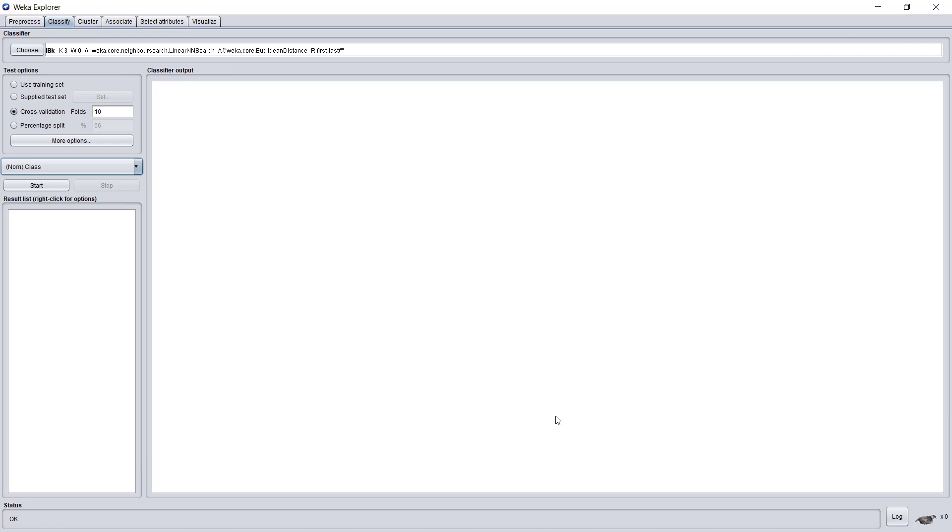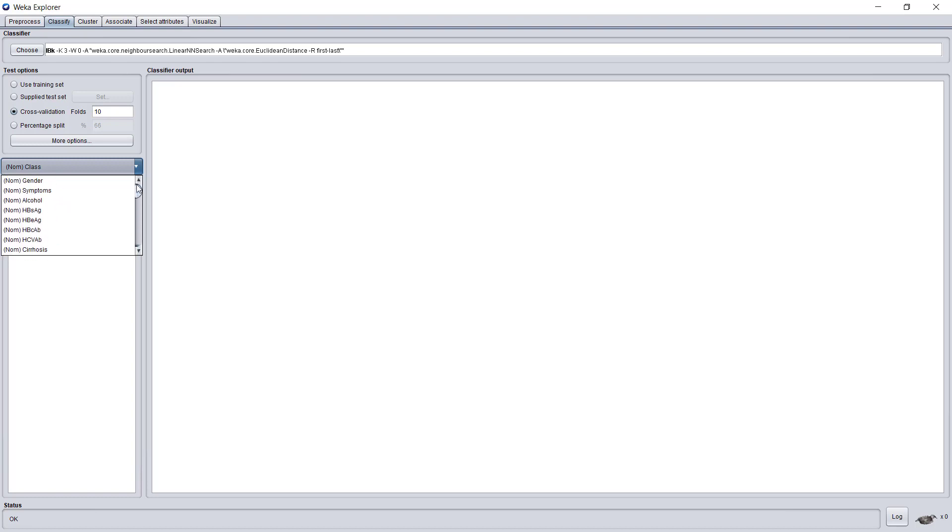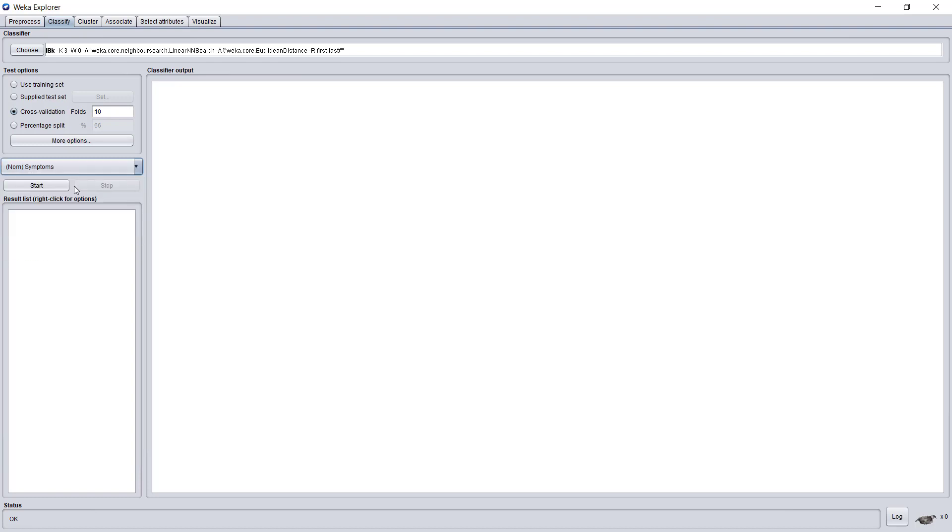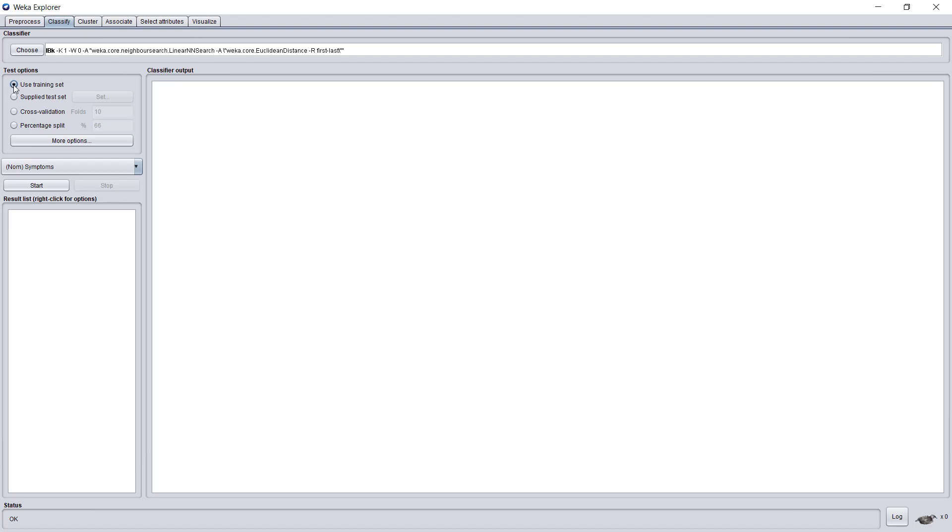Another important parameter is what attribute the algorithm will try to predict. Let's use, in this example, the Symptoms attribute. The last parameter we want to change is the Test options. Here we will choose Use Training Set. It means the algorithm will take the entire dataset, the training dataset, each time take out one instance, predict the Symptoms attribute according to the algorithm KNN, and compare the result to the original value.